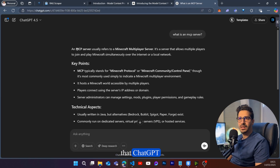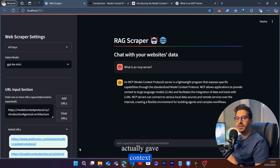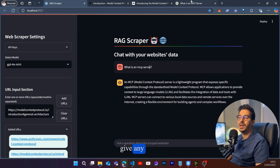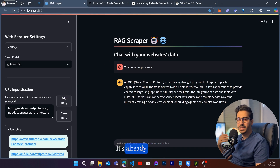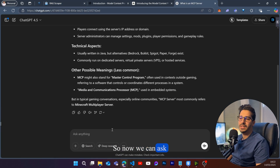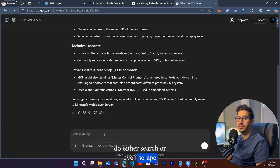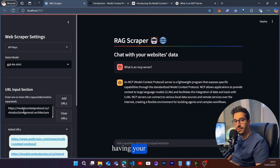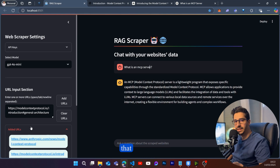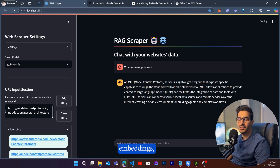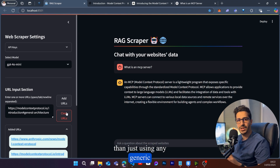The answer ChatGPT gave is not wrong — our question just doesn't have context. Our application gives context to the questions we're asking and pinpoints exactly what we're looking for. The knowledge is already embedded in the database, so we can ask questions specific to that context. It's basically a RAG application. Having the URL embedded in a database means the model searches that database to give you the exact answer you want.